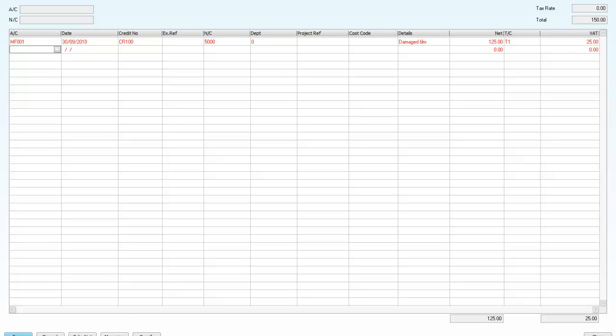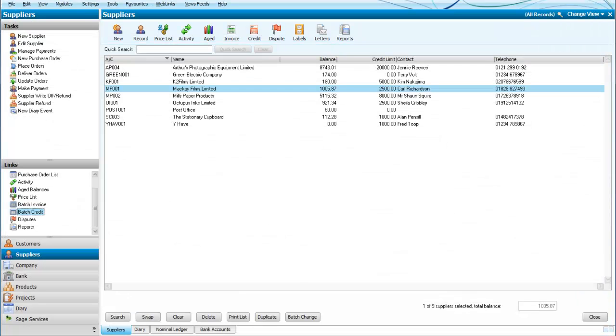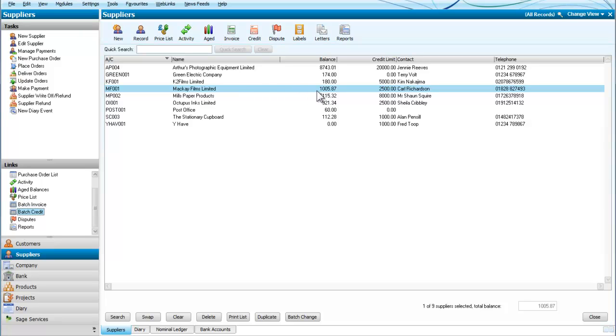That's our credit note entered. We save that credit note, we close that, we go and have a look at Mackay Films. Here we are and we now have reduced it by 150 so that our total balance for Mackay Films is now £1,005.87.